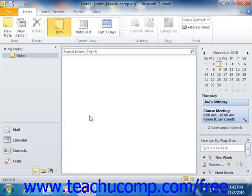The notes folder shows any notes that you have either created or received. You can double click on a note to view it within its own note window, and you can close the window by clicking the X in the upper right corner of the note window.